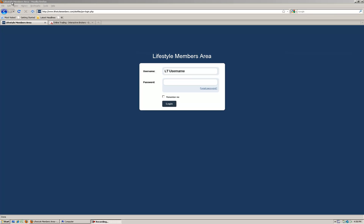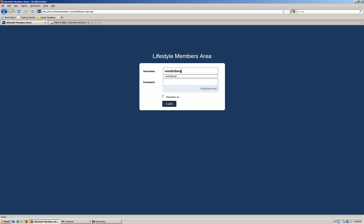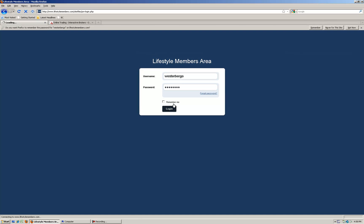Firefox is the industry standard and most websites will work well with that so we suggest using Firefox. Go to lifestylemembers.com and then log in with your username and password. Once you have that press the login button.